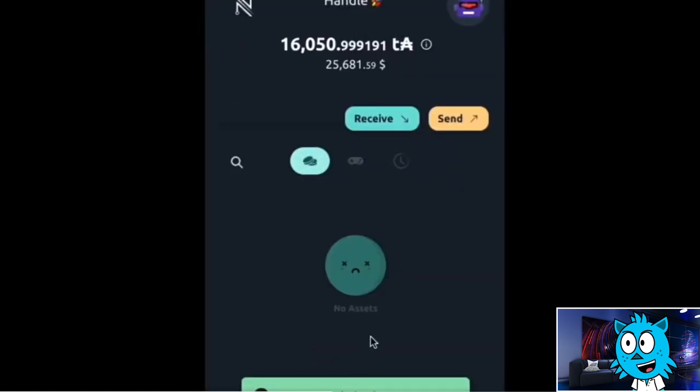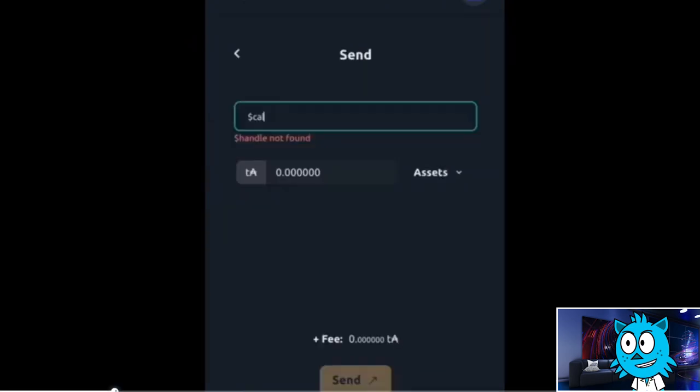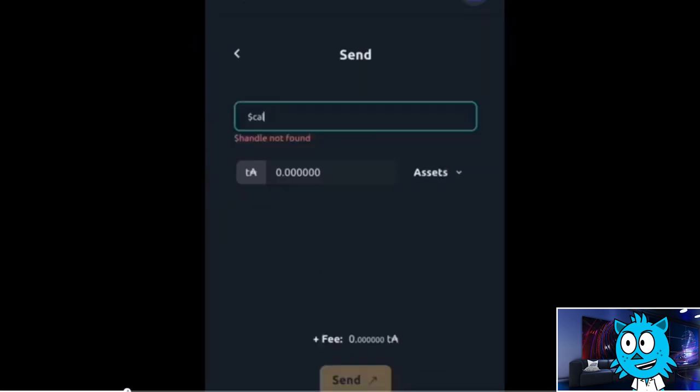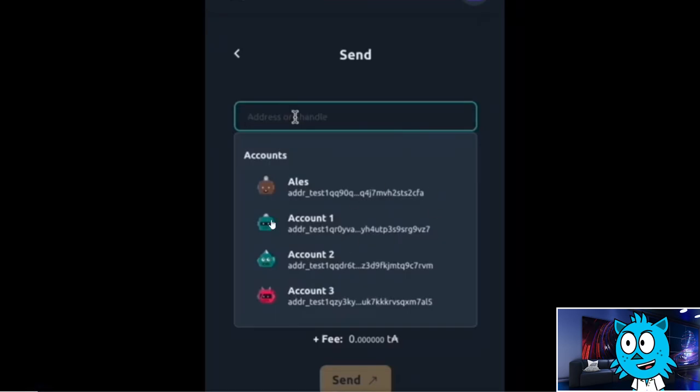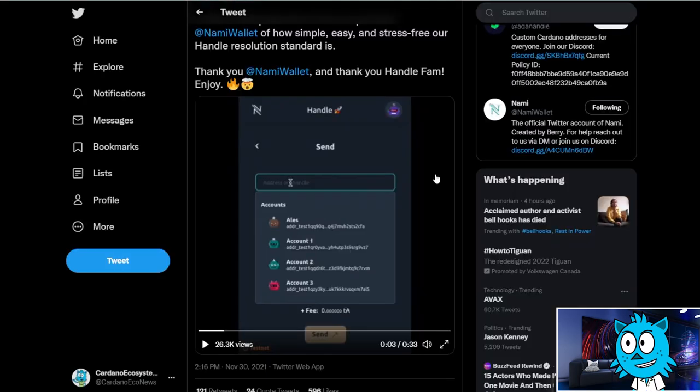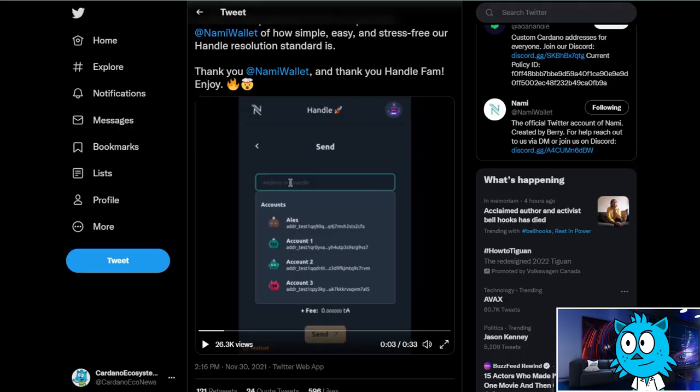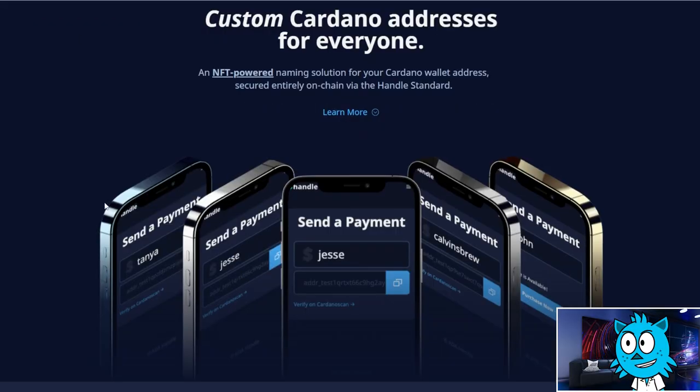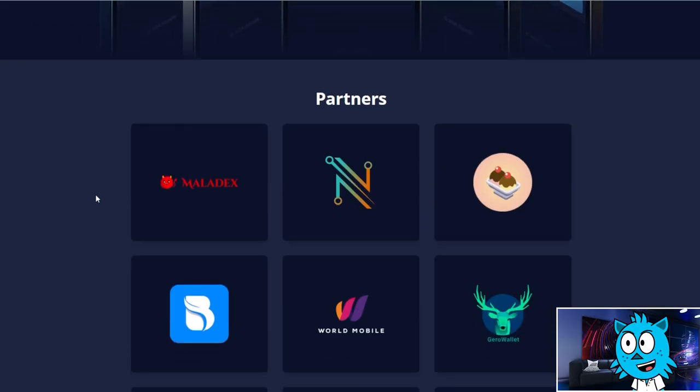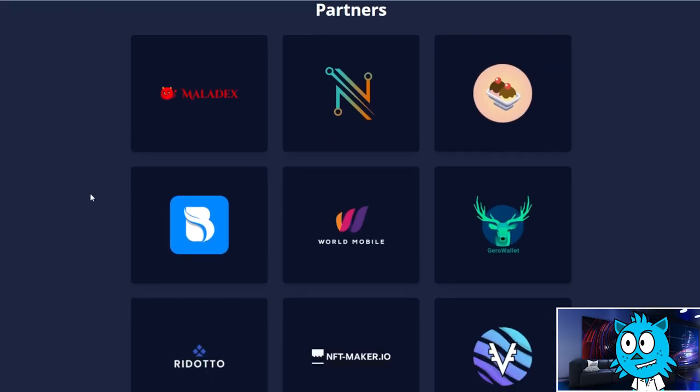If you know that their handle is Jim, then you can easily tell people their wallet address by just saying the word Jim or Calvin or John. So it's very easy to tell people your wallet address this way. And so the rest of the process is just the way you would normally send ADA. But the big change here is he just typed in dollar Calvin one instead of having to copy paste or have a weird QR code for one of these long addresses. Really, really cool.